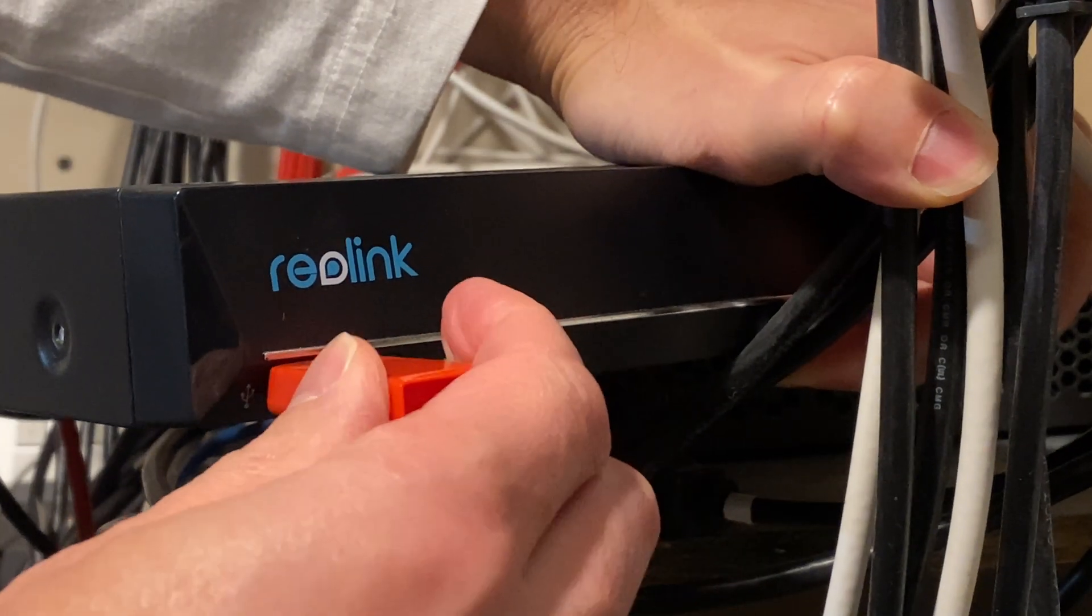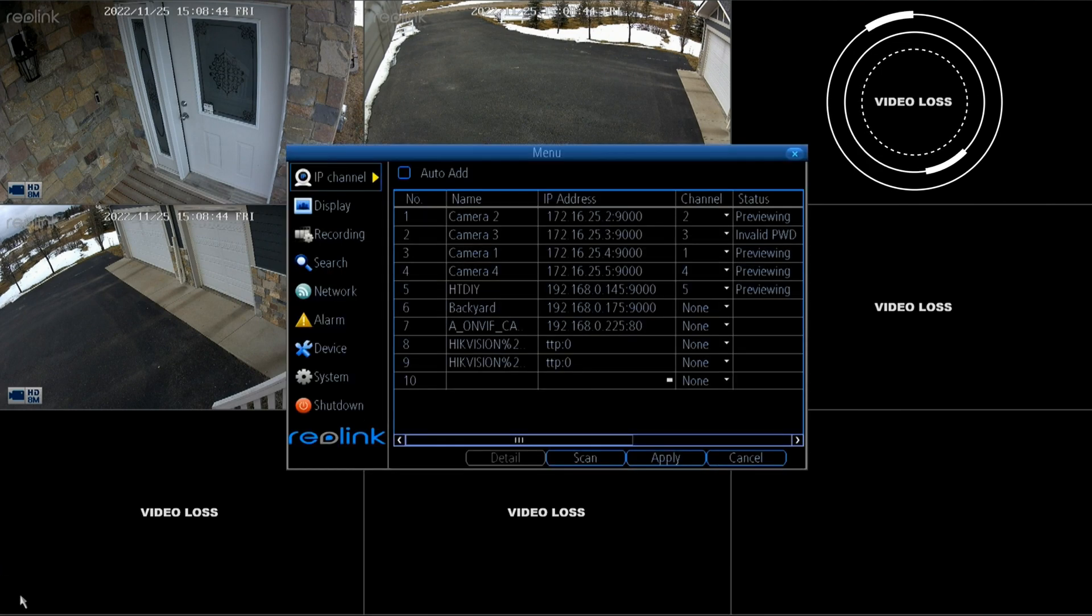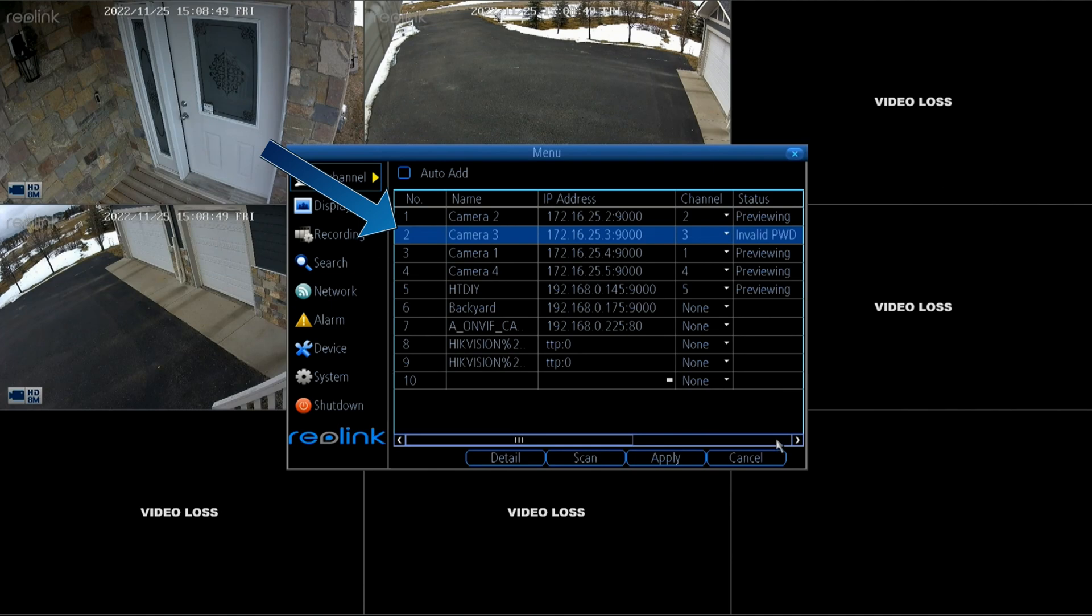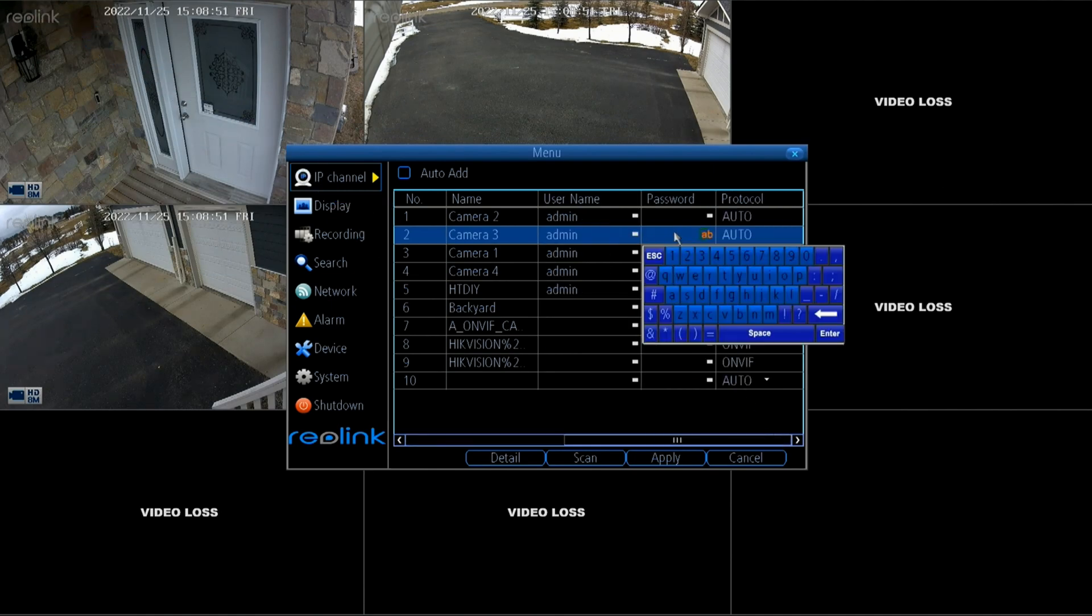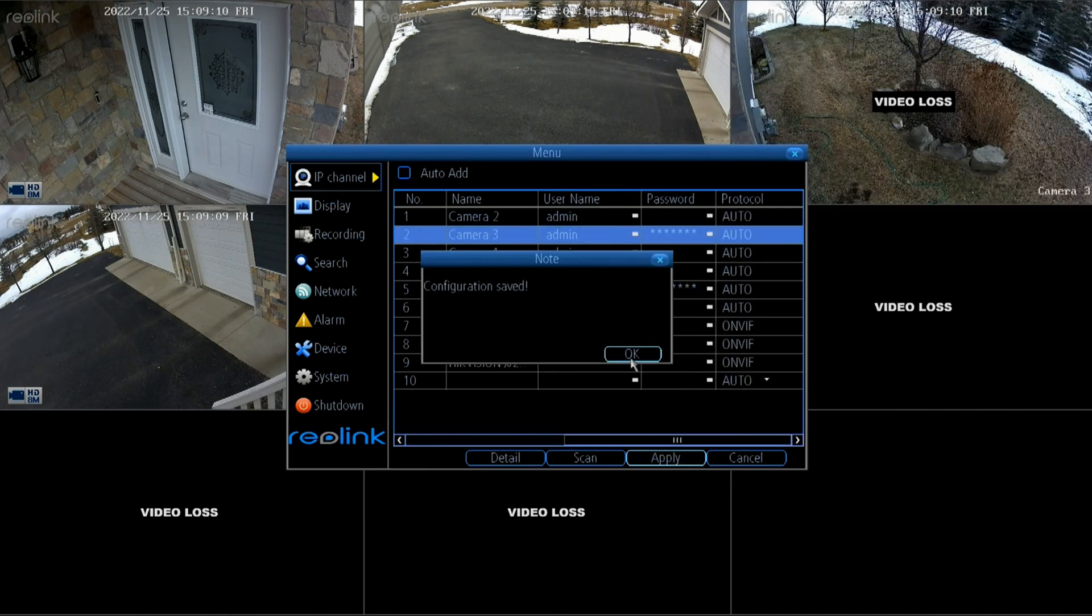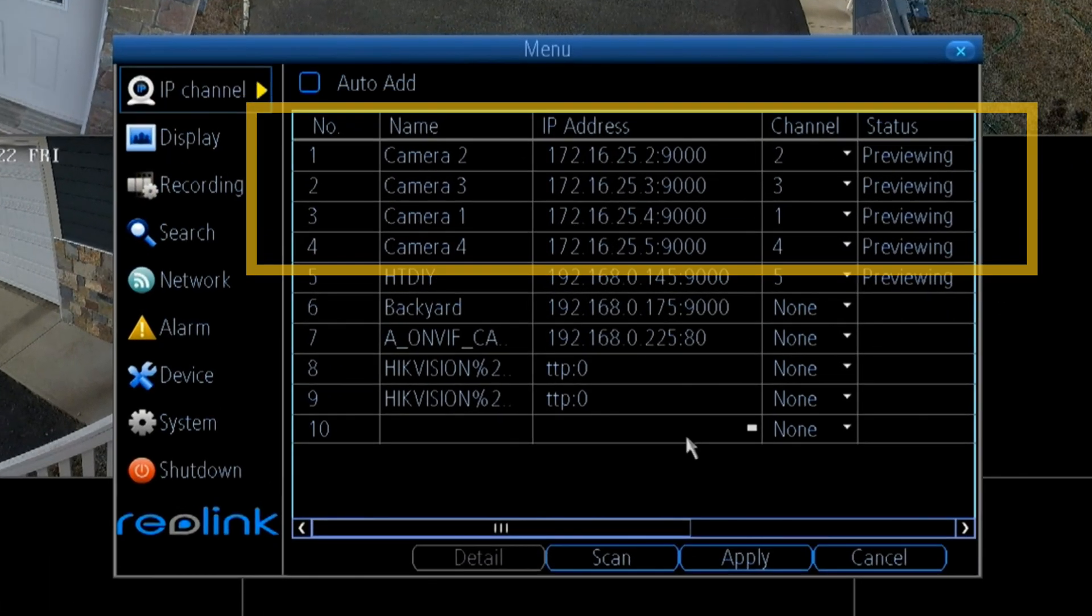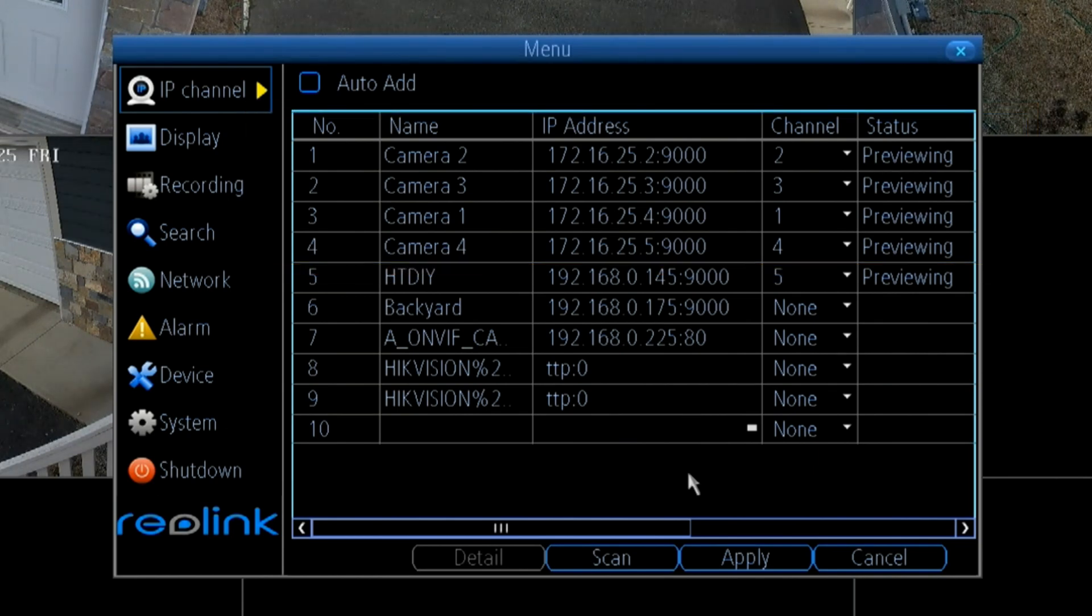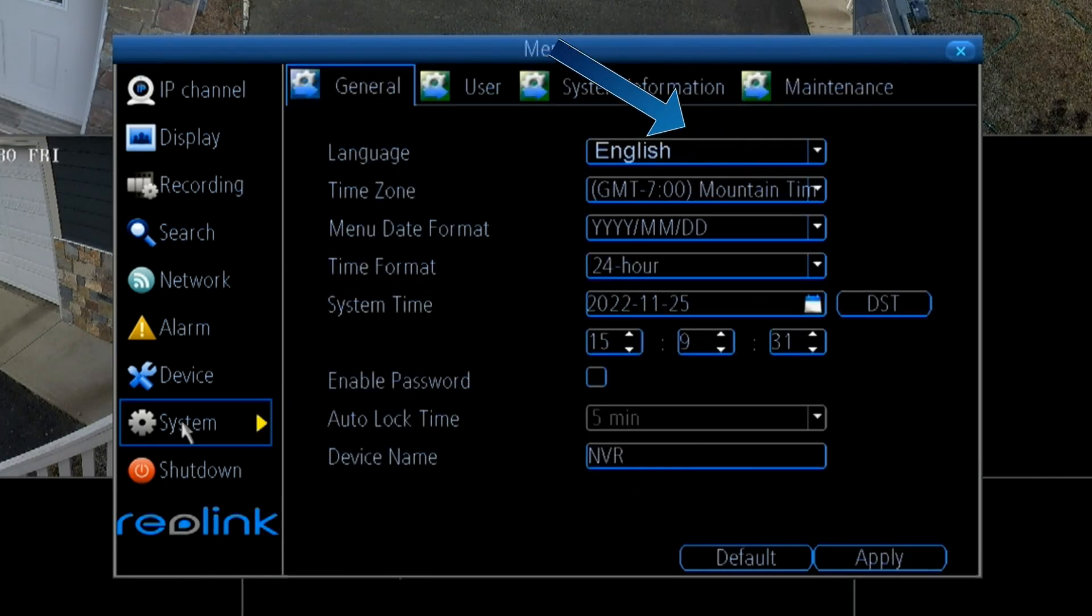So here we are in the NVR and we cannot see channel 3 and if I look for the reason why it says there's an invalid password so I'm going to update the password and give it the password that I just set when I added it to the mobile device and bingo we see the live feed. Looking at the list of connected cameras here we can see there's a name and channel for each of the cameras. The channels are very important to note here because in the next screen we're going to select that channel to get the firmware update and I obviously want channel 3 for camera number 3.